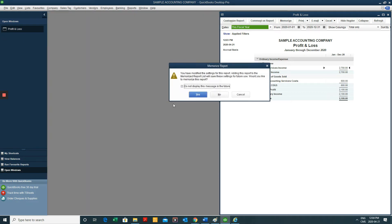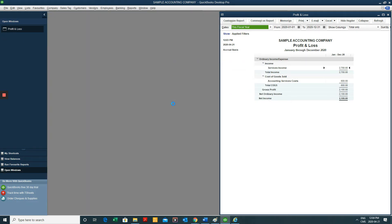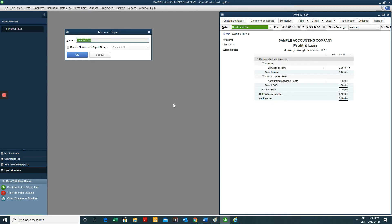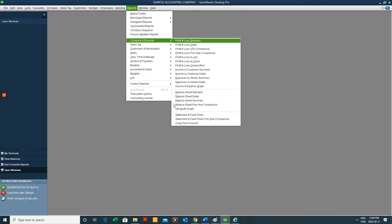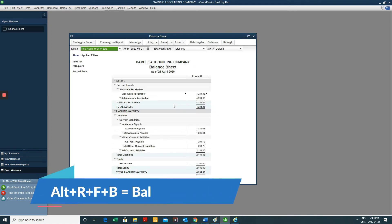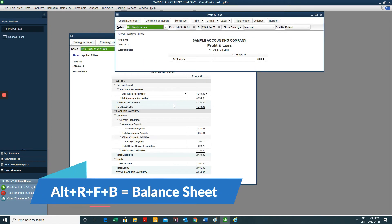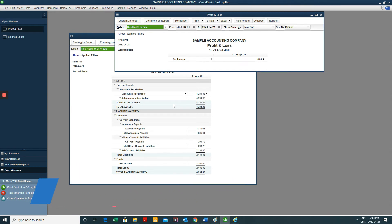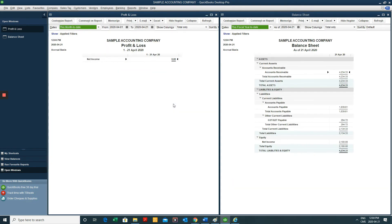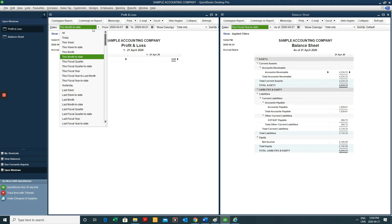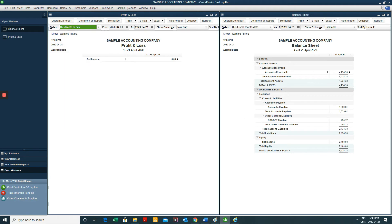So if I do Alt-R-F-B, I can have my balance sheet open and Alt-R-F-S, I can have my income statement open and do Alt-W-V, and I have them side-by-side. Obviously, you're going to have to fix up your dates, but that's fine.